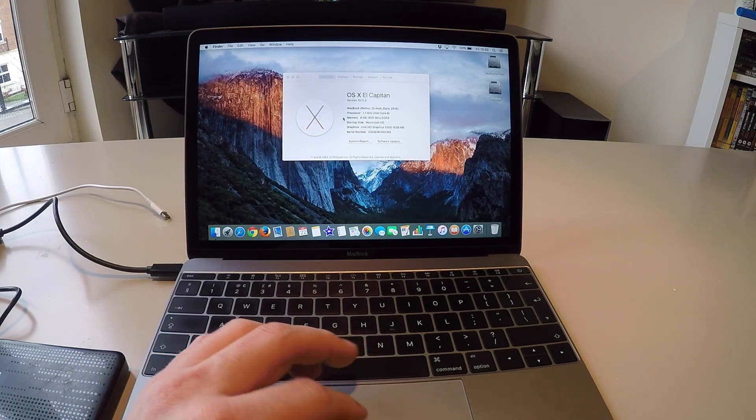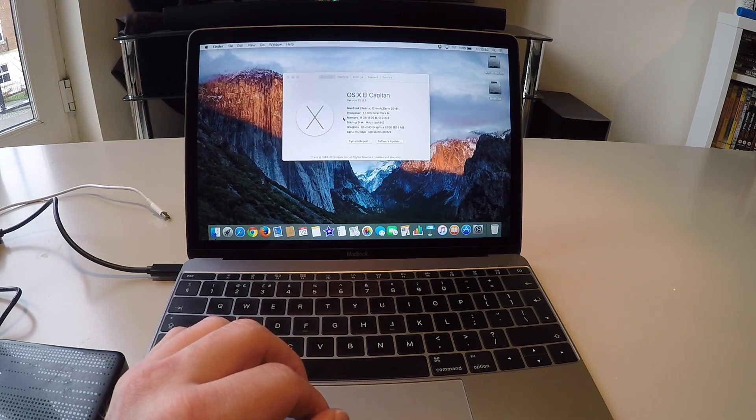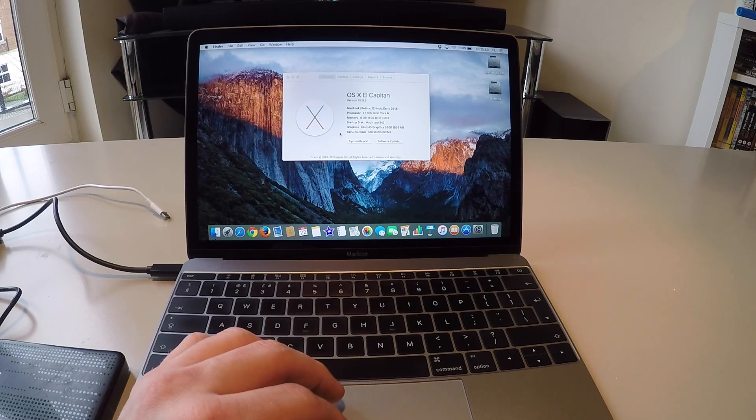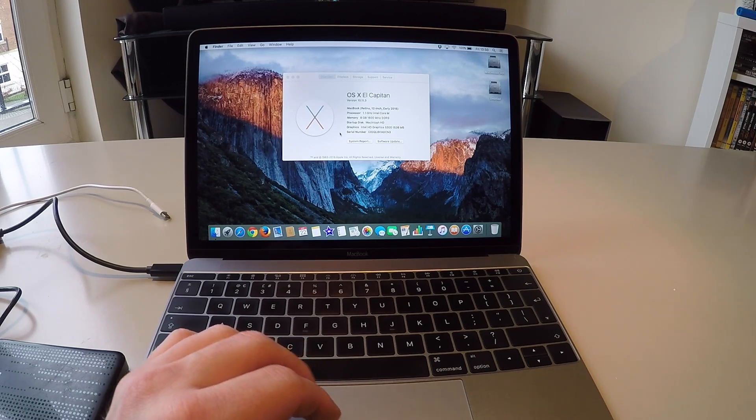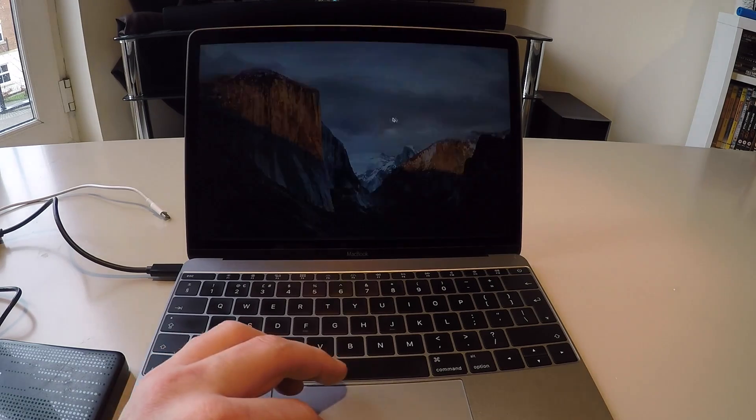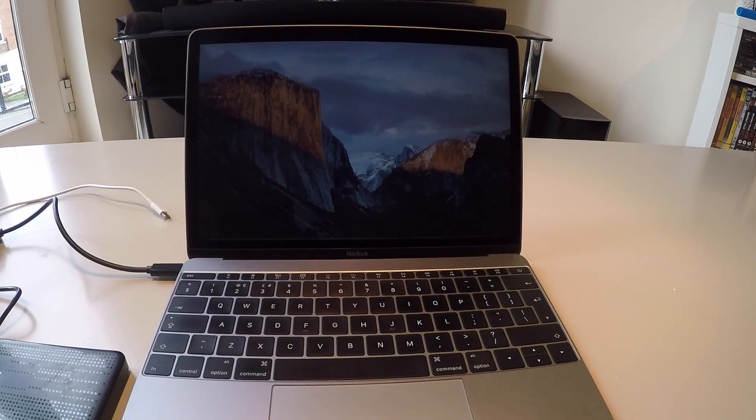I just want to show you that this is running El Capitan. This is version 10.11.3. Remember this will wipe everything.